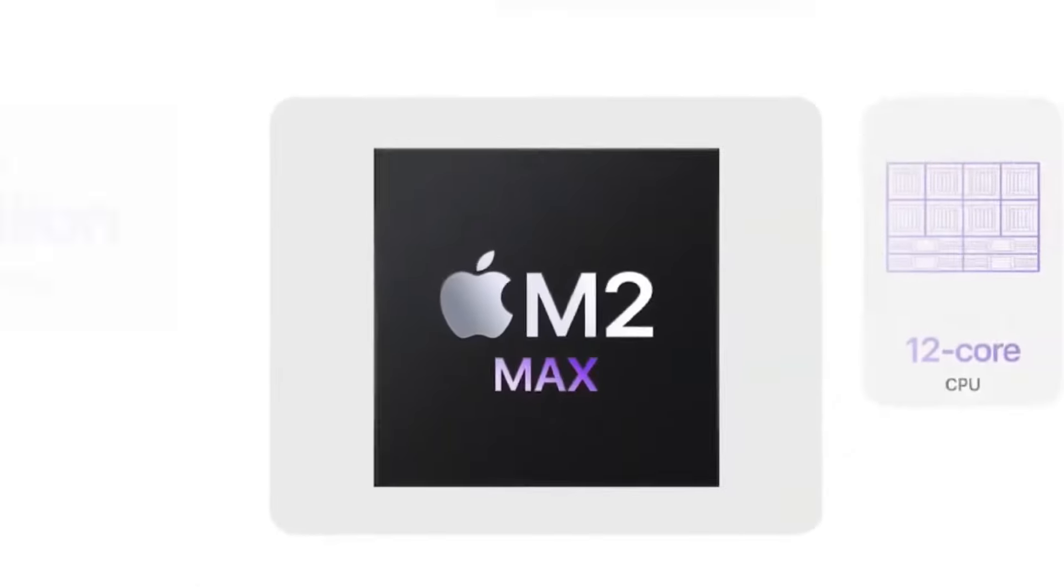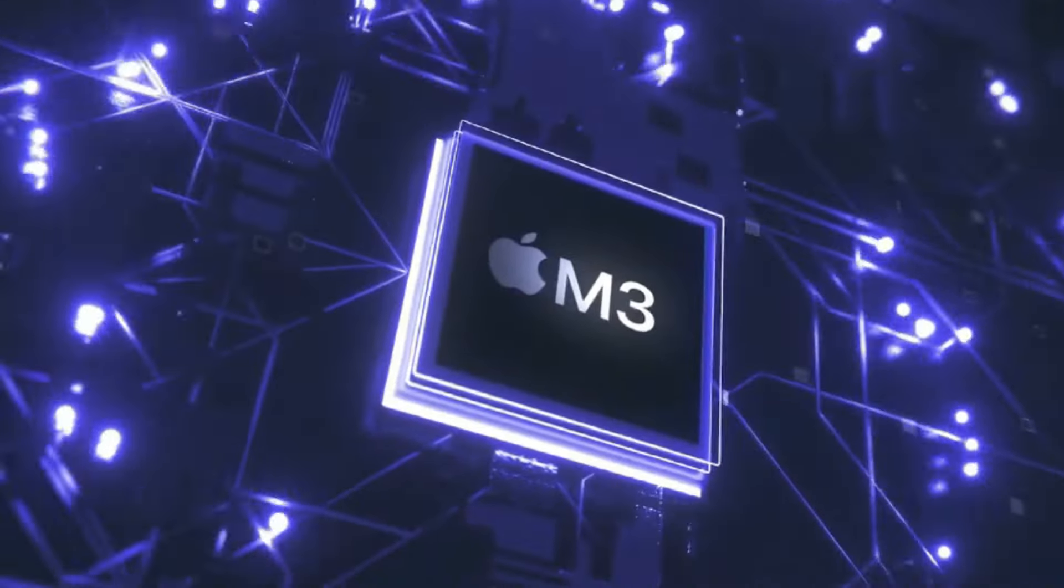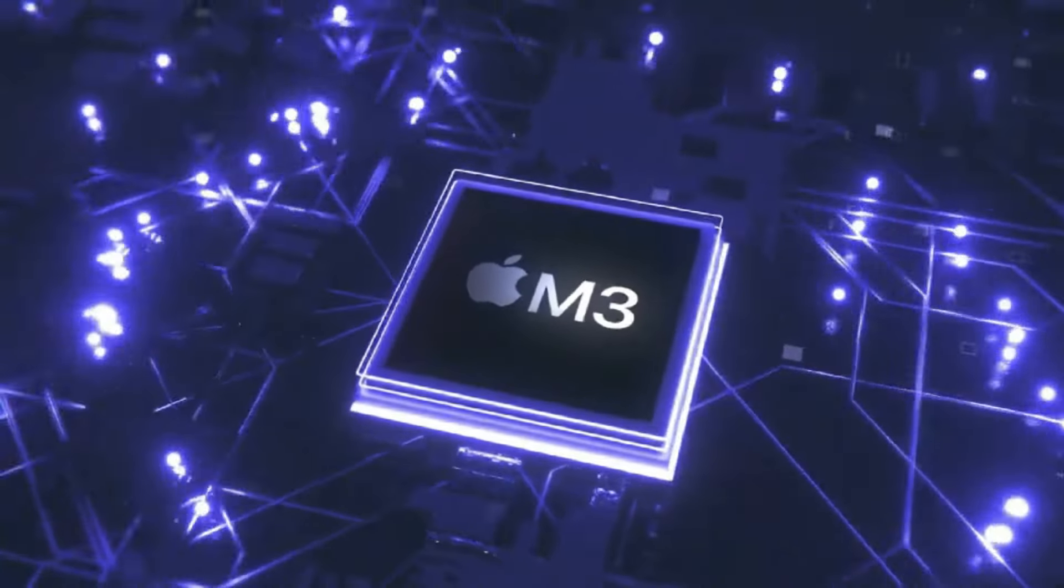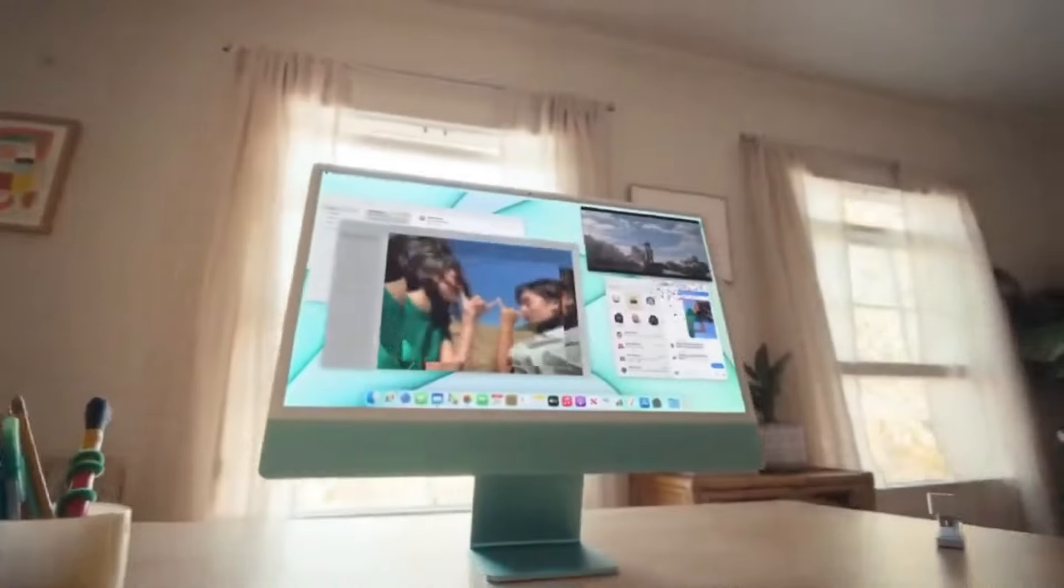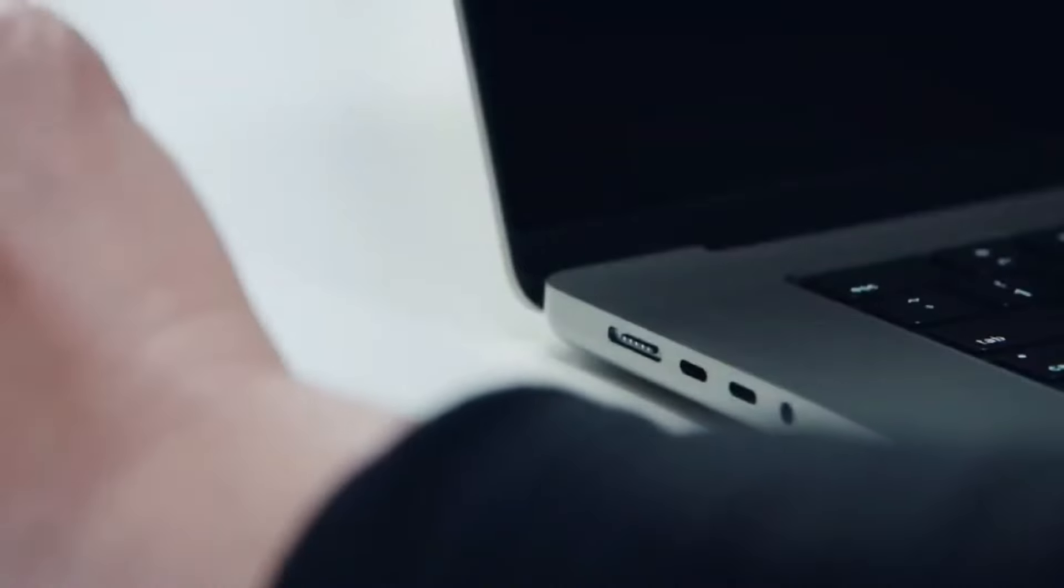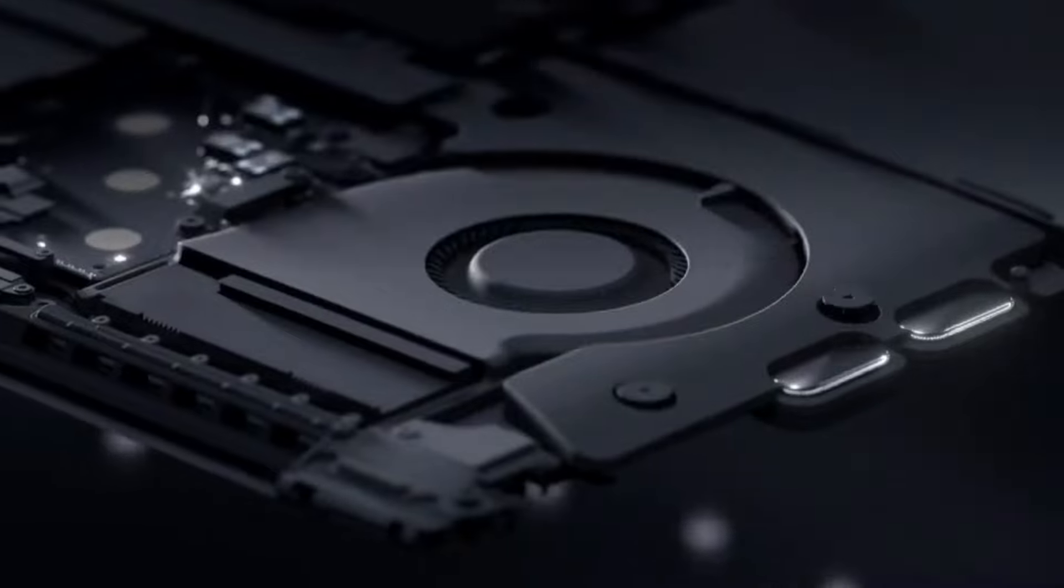Release date and pricing. While exact details remain speculative, reports suggest that Apple is on track to release the M4 Pro MacBook Pro towards the end of 2024 or early 2025.